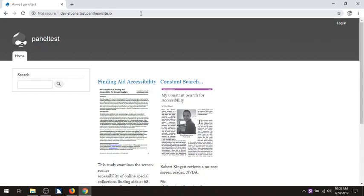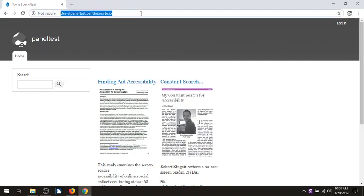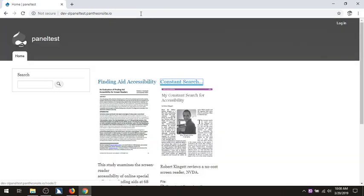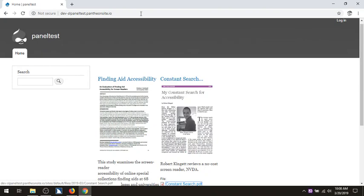I didn't want to be logged in because I don't want to catch all those administrative menus. So we're going to go again. Using the tab key: home panel test document. Site header banner landmark, user account menu navigation landmark, list with one item, log in visited link. Home visited link, panel test visited link home. Main navigation navigation landmark, list with one item, home visited link.